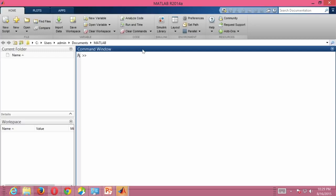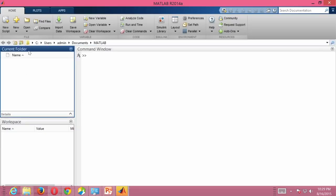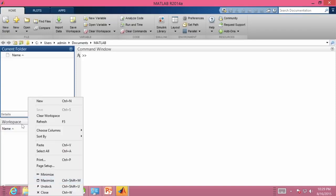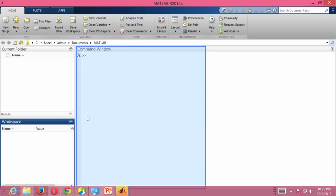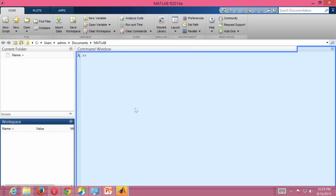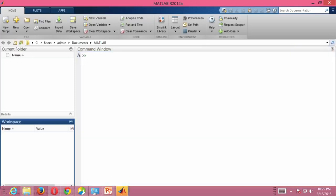This window has several components. The most important one is what is known as the command window. A lot of times people just display the command window and nothing else — that is also fine. I like to display my current folder as well as the workspace. The workspace is nothing but the variables that you currently have defined in the system. You can move all these things around by just clicking and dragging.